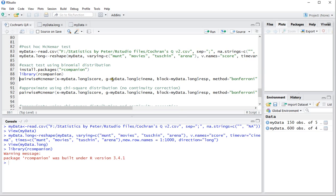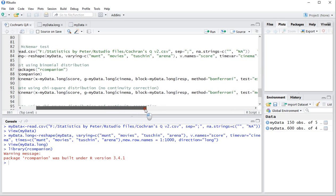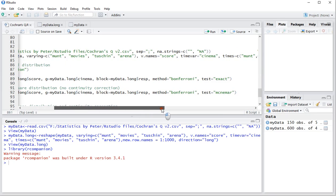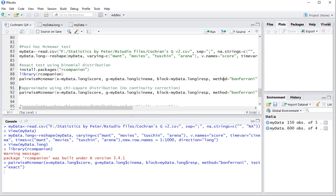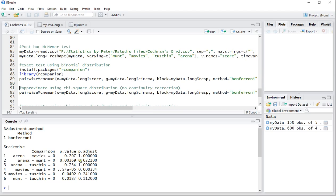And then you can use the pairwise McNemar and then set the X, the G, the block, in this case the respondent. And then as a method, I will be using Bonferroni for adjustment and I'm going to be using an exact test. Now if I hit Ctrl Enter, that gives me nicely the pairwise comparisons of each of the cinemas and the p-value unadjusted and the p-value adjusted. So in this case, Movies and Munt seem to be significant if significant is considered below 0.05. And Arena and Munt are significantly differently visited.